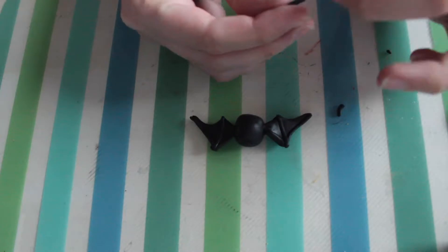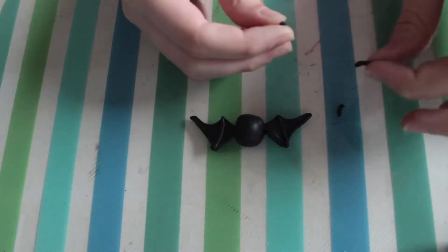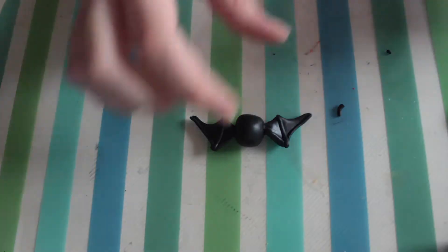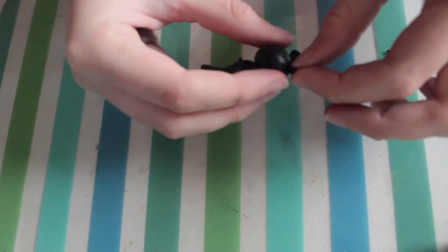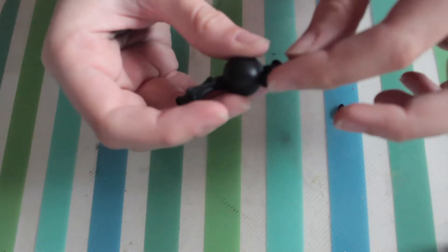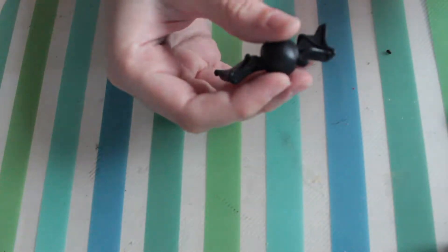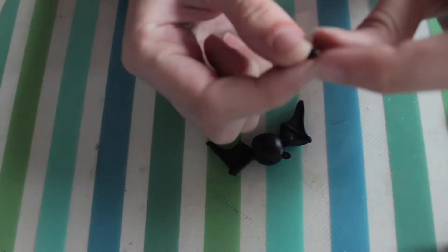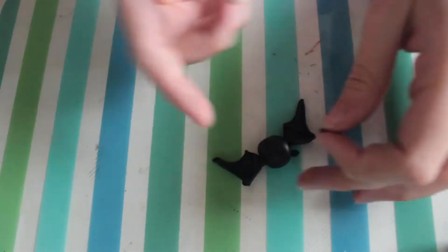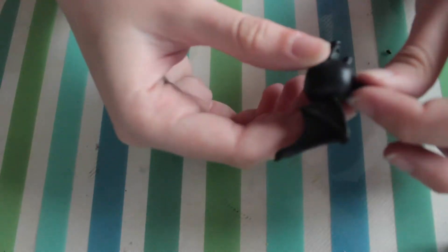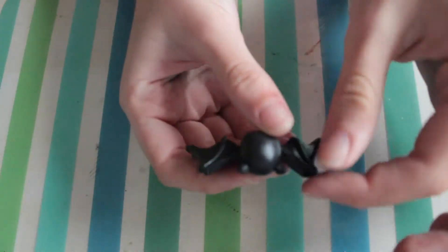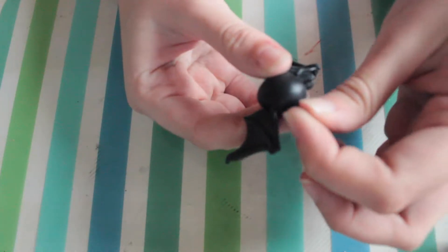This is what you should have so far. Now I'm going to make the ears. Take a tiny bit of clay and roll it into a ball and make it pointy. You need to do this twice and you need to make sure that they are stuck on so they won't break off.